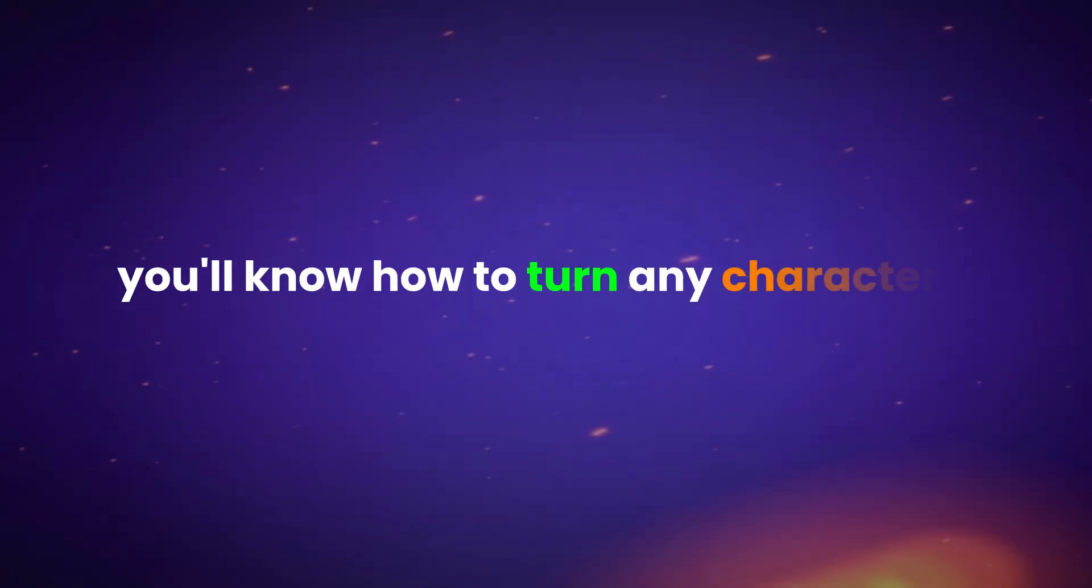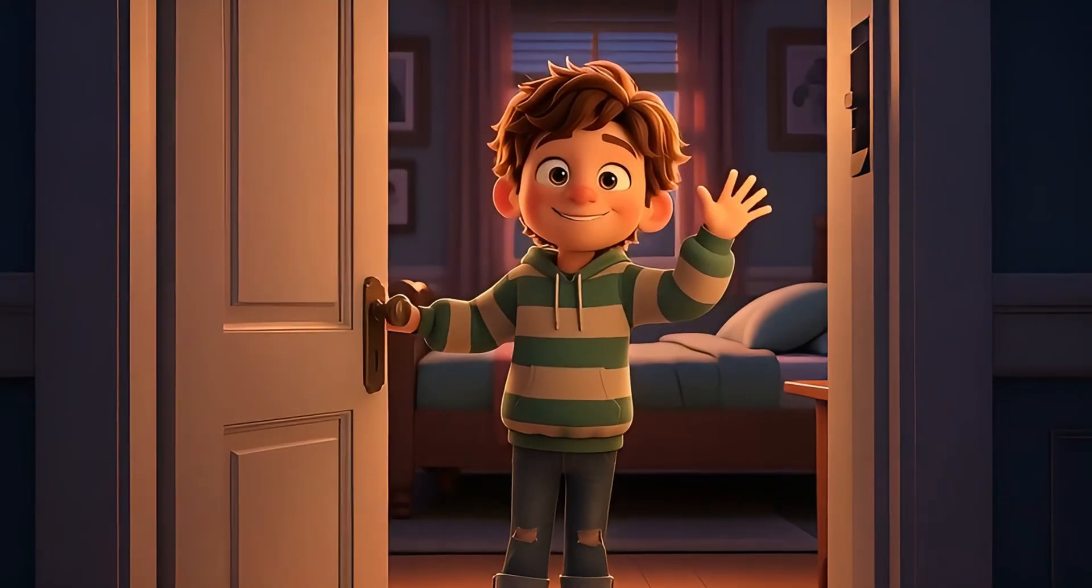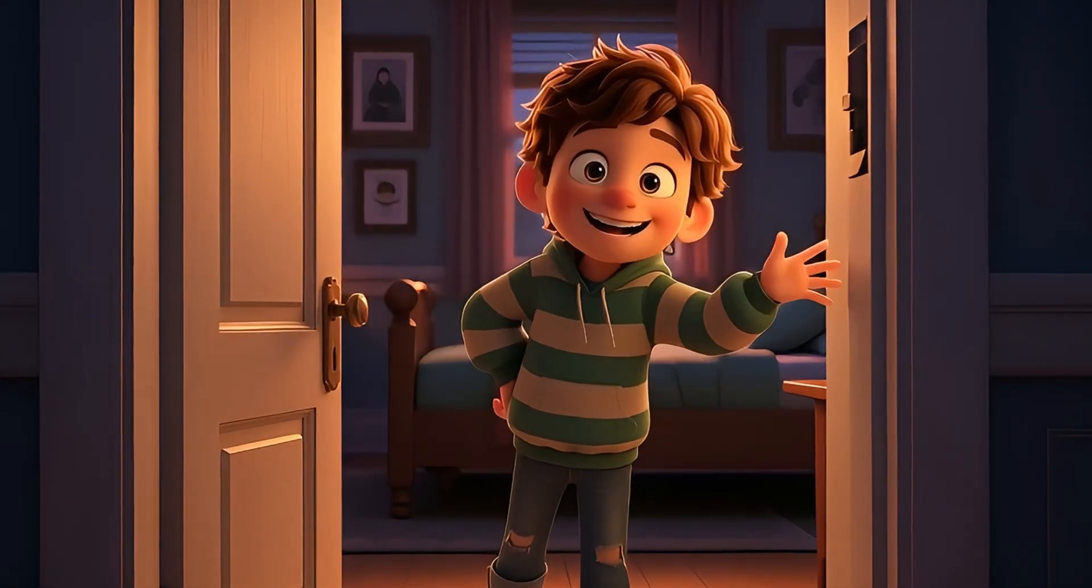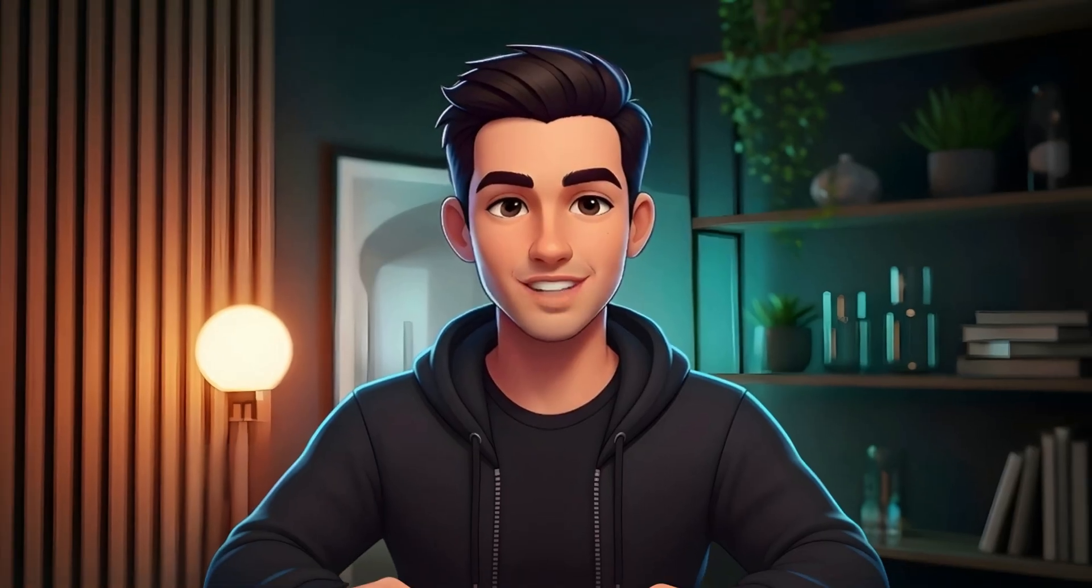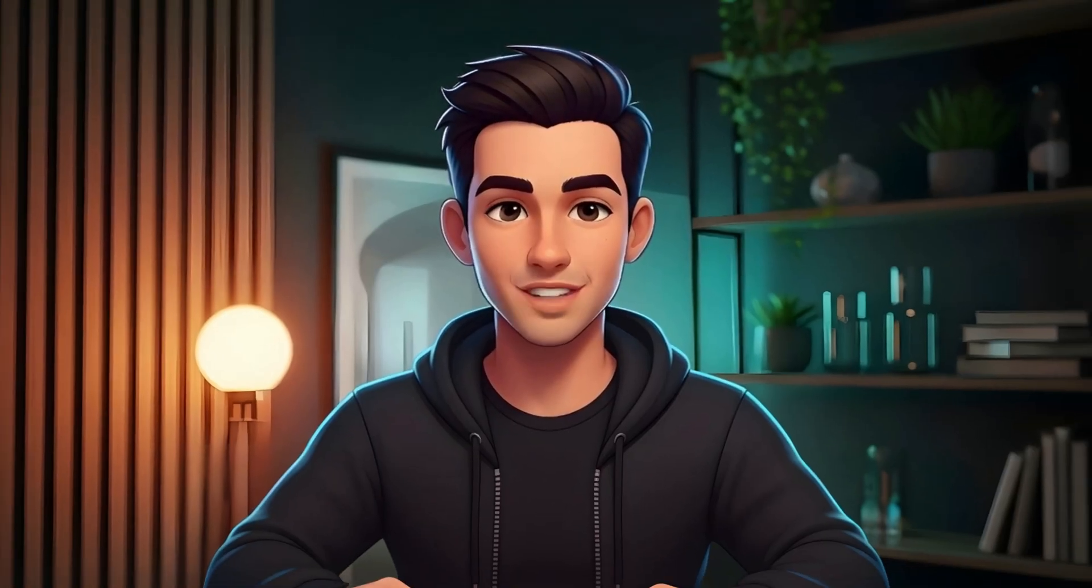By the end of this video, you'll know how to turn any character into a smooth, studio-style talking animation in just a few minutes. So don't skip around. If you miss even one step, your results won't look this good.